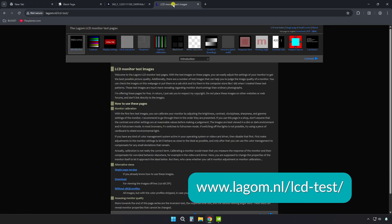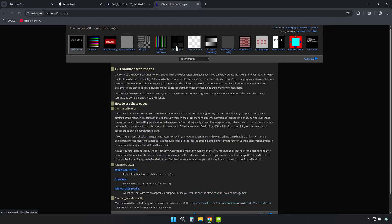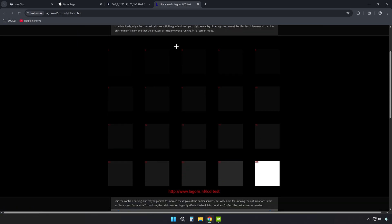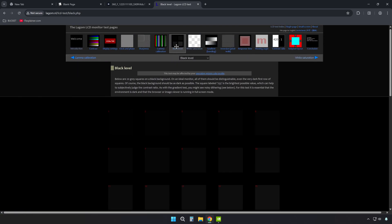Search for Lagom LCD test and use their black level test page. You should barely see the difference between squares 1 and 2. Can't see any squares? Too low. See all of them clearly? Too high.